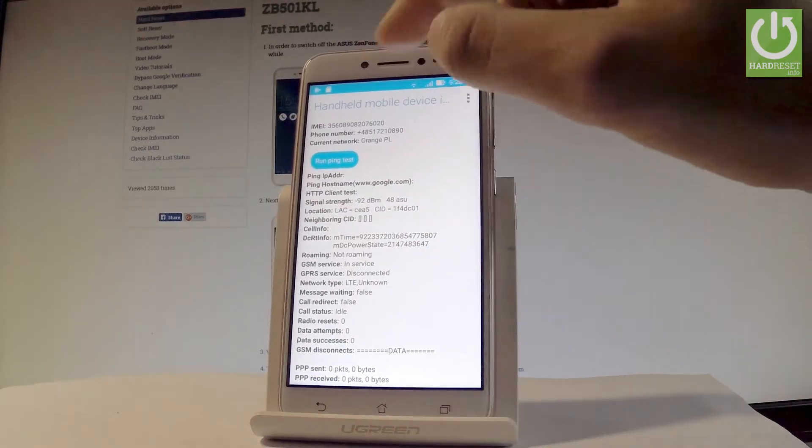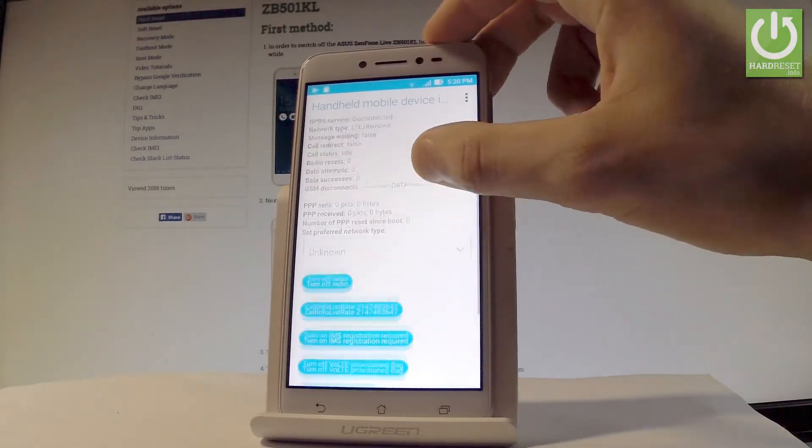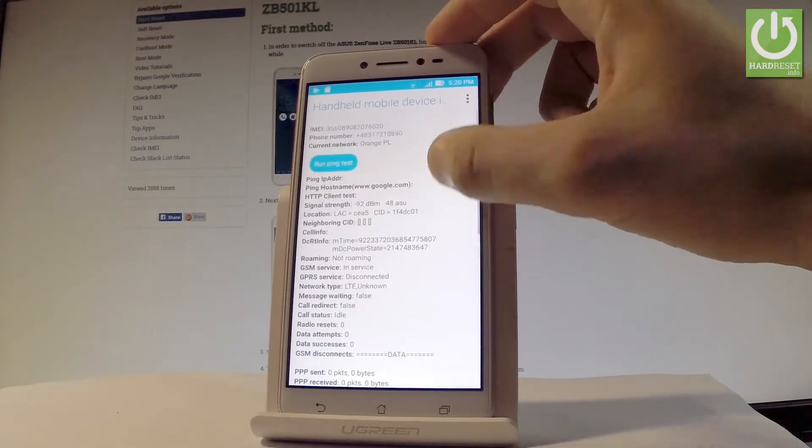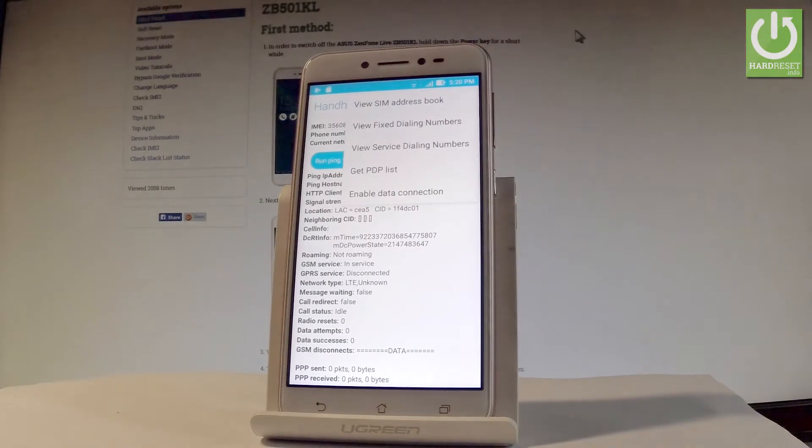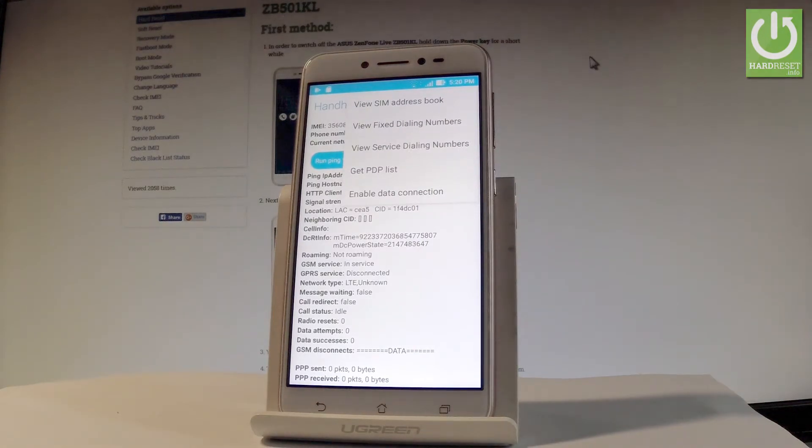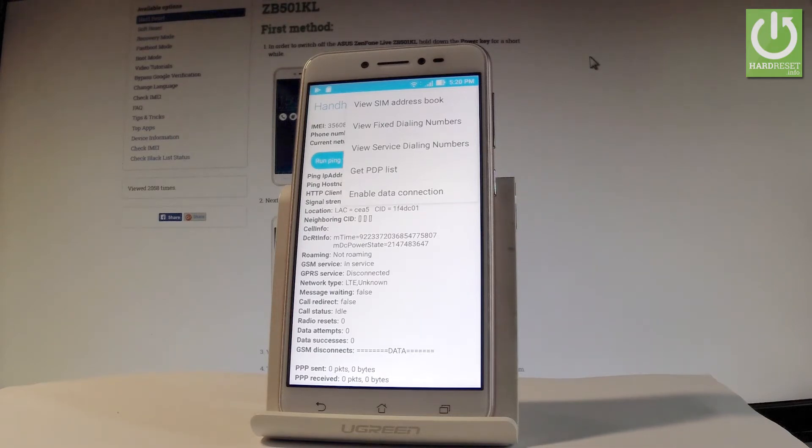You can also run a ping test or turn off the radio. You can tap the menu key right here to view SIM address book, view fixed dialing numbers, view service dialing numbers, get PDP list, or enable data connection.